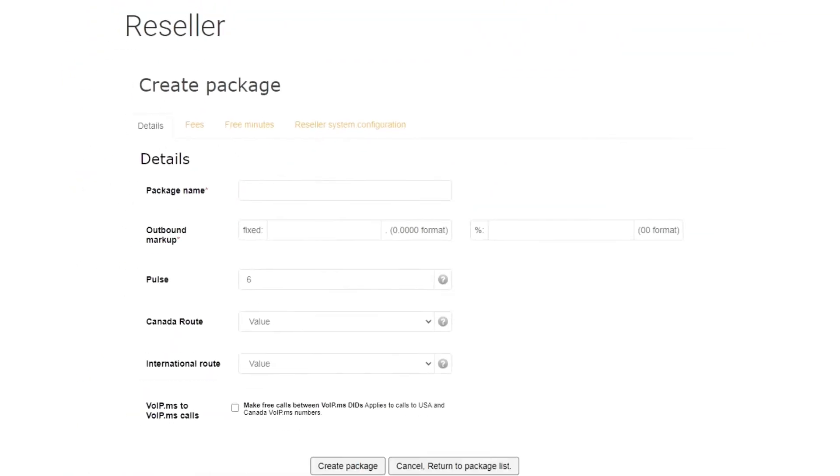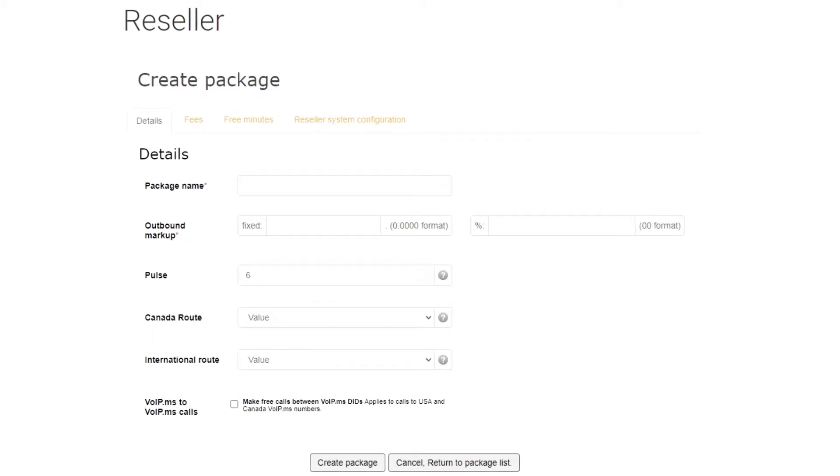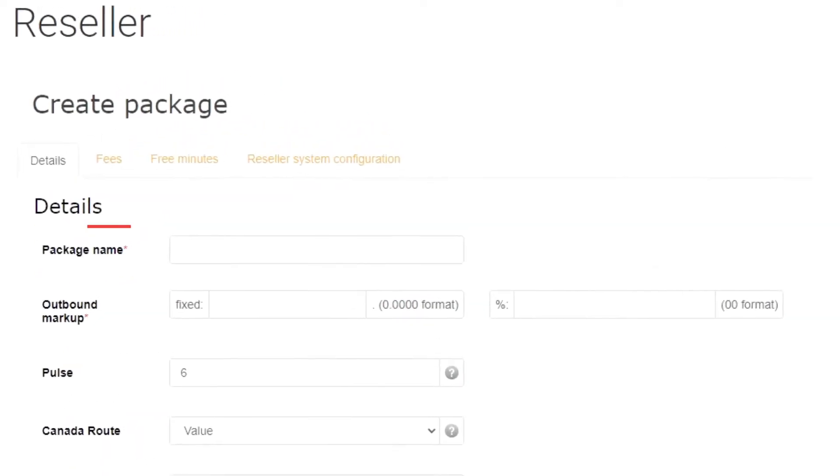For illustration, I will create a North America inbound and outbound calling package with 10,000 minutes for $14.99 per month. First things first, I will give it a name like Premium North America.